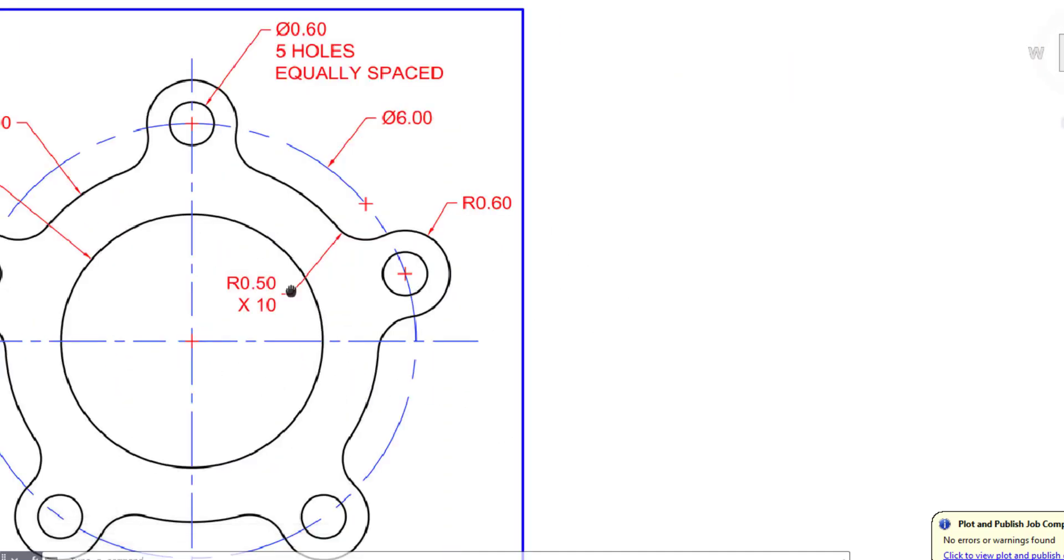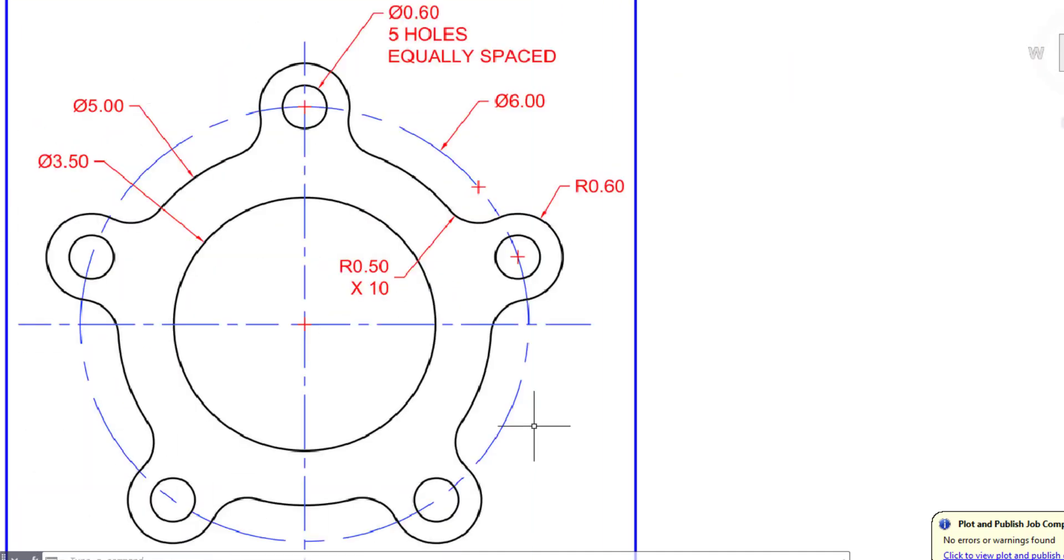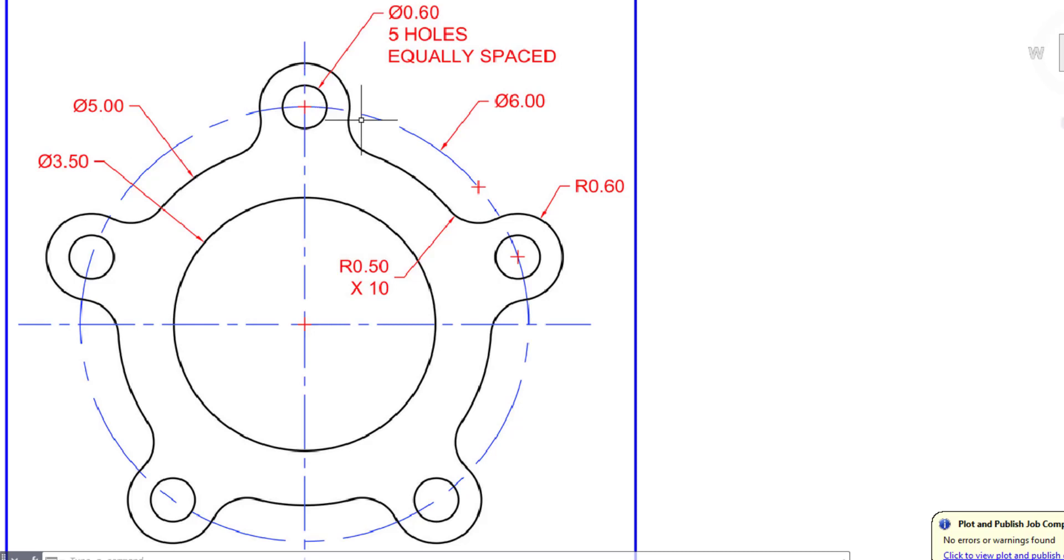The blue circle here you do not need to print out. You'll need it when you lay out the holes, but that's a center line circle to establish where these five holes are here for mounting.